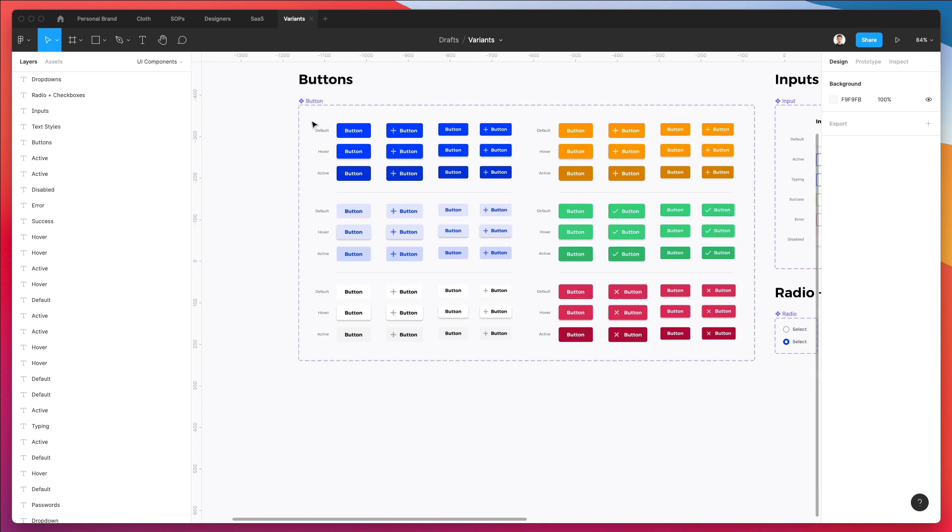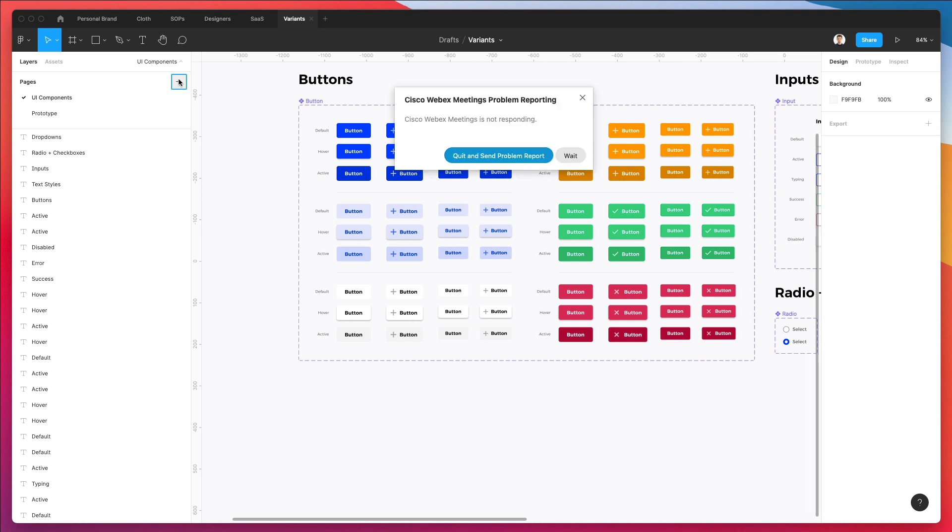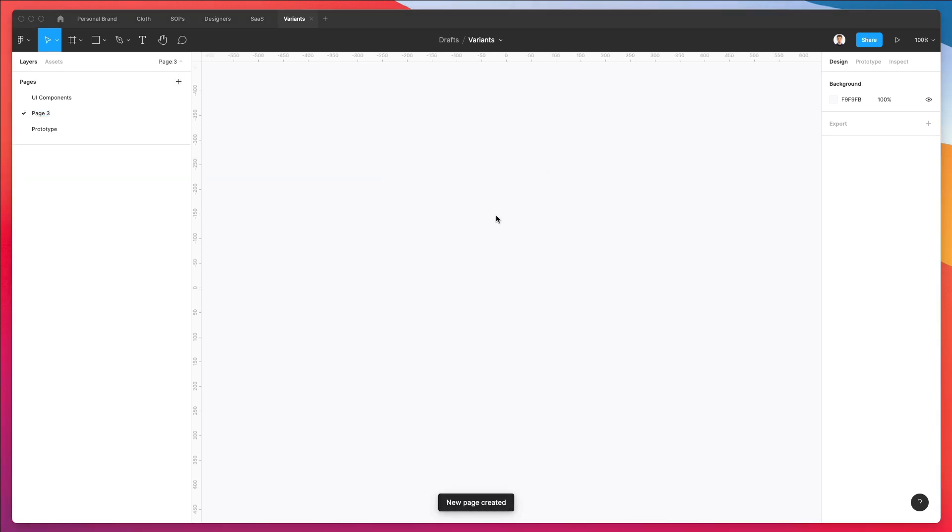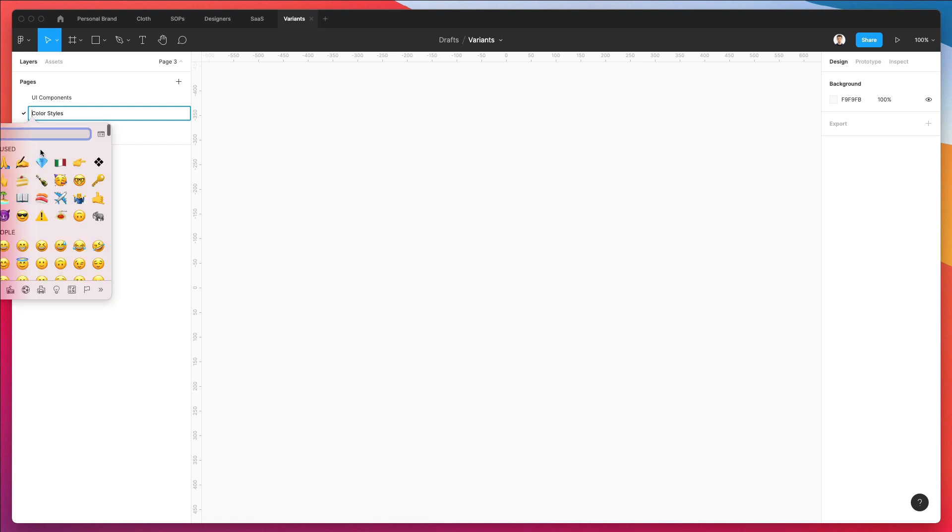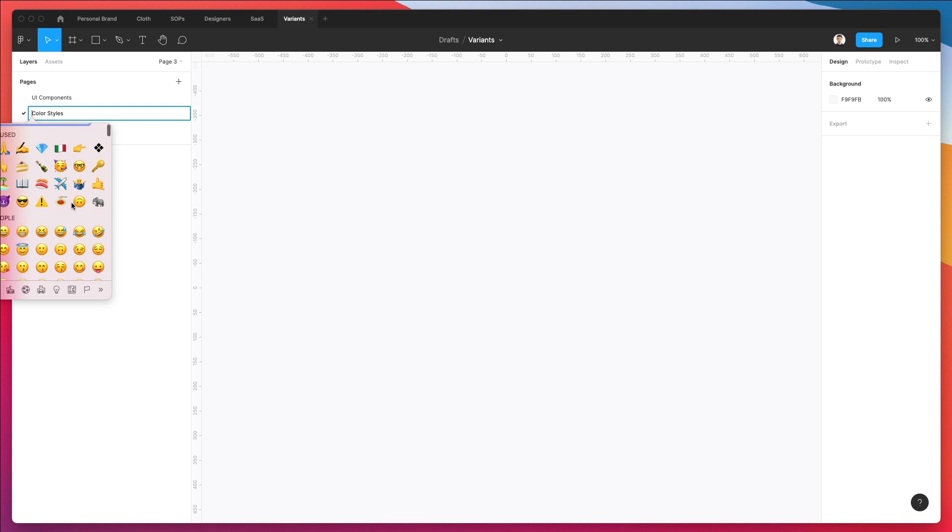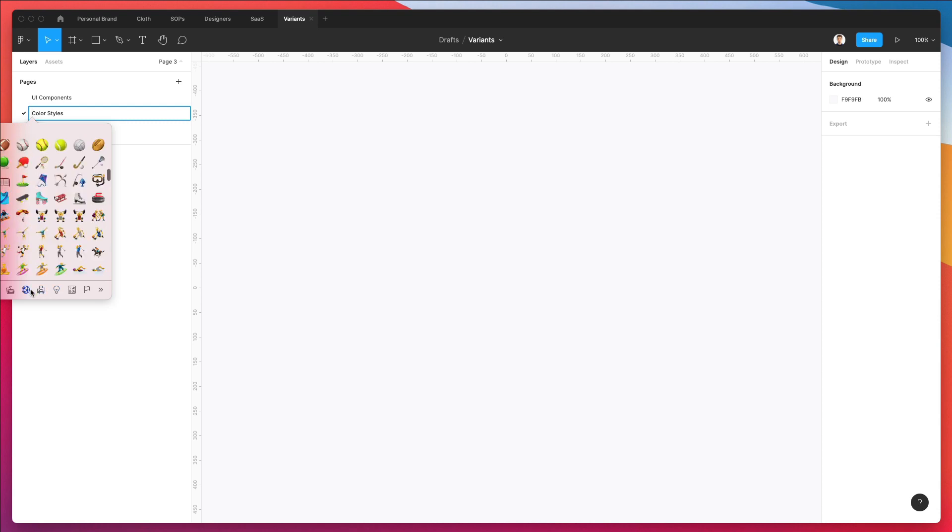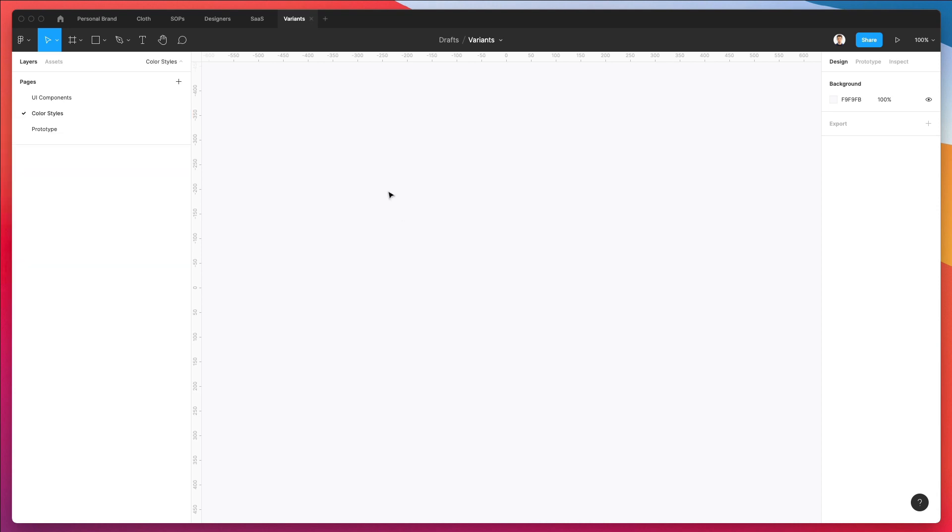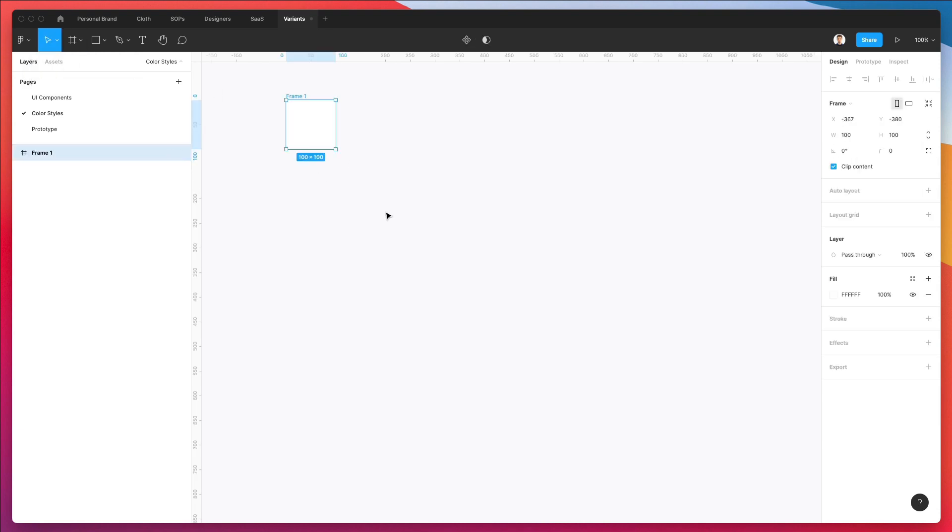So let's go ahead. The very first thing that we're going to do is we're going to go under pages and we're going to create a brand new page, which we're going to basically rename as color styles. And let's add a color emoji. I'm spending way too much time on this emoji thing. Anyways, let's get started.